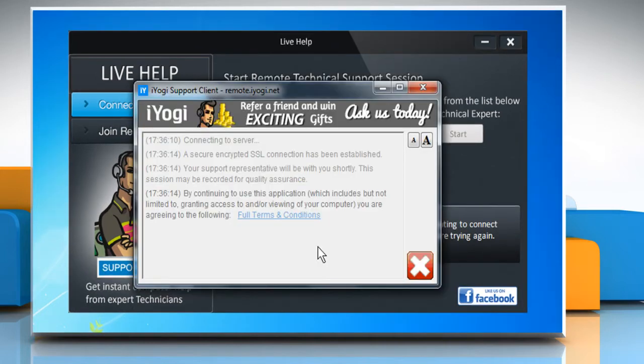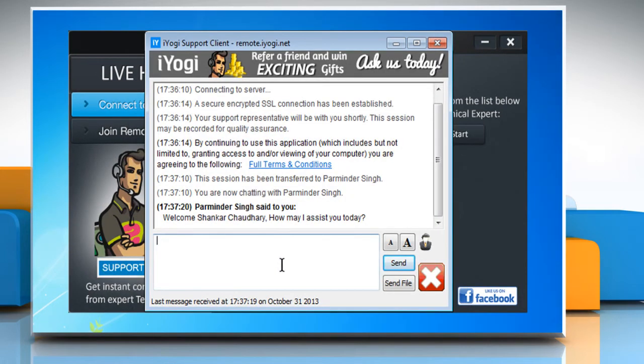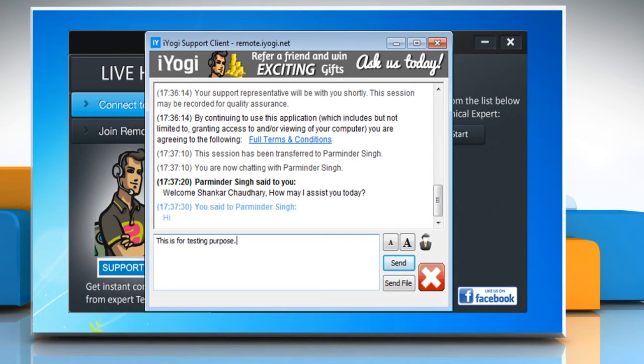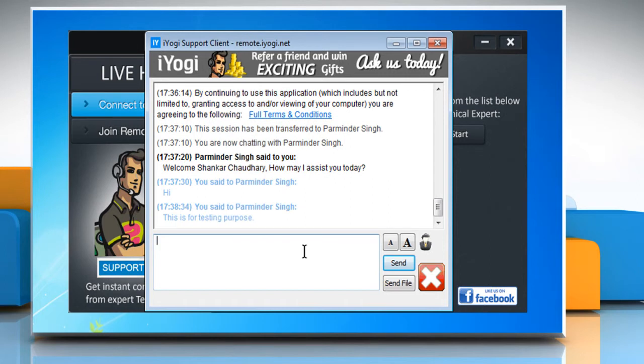When you get connected, a chat window will appear where you can seek assistance for your tech related queries. After reading the disclaimer in the chat window, you will be required to grant permission to the technician to take remote control of your PC.